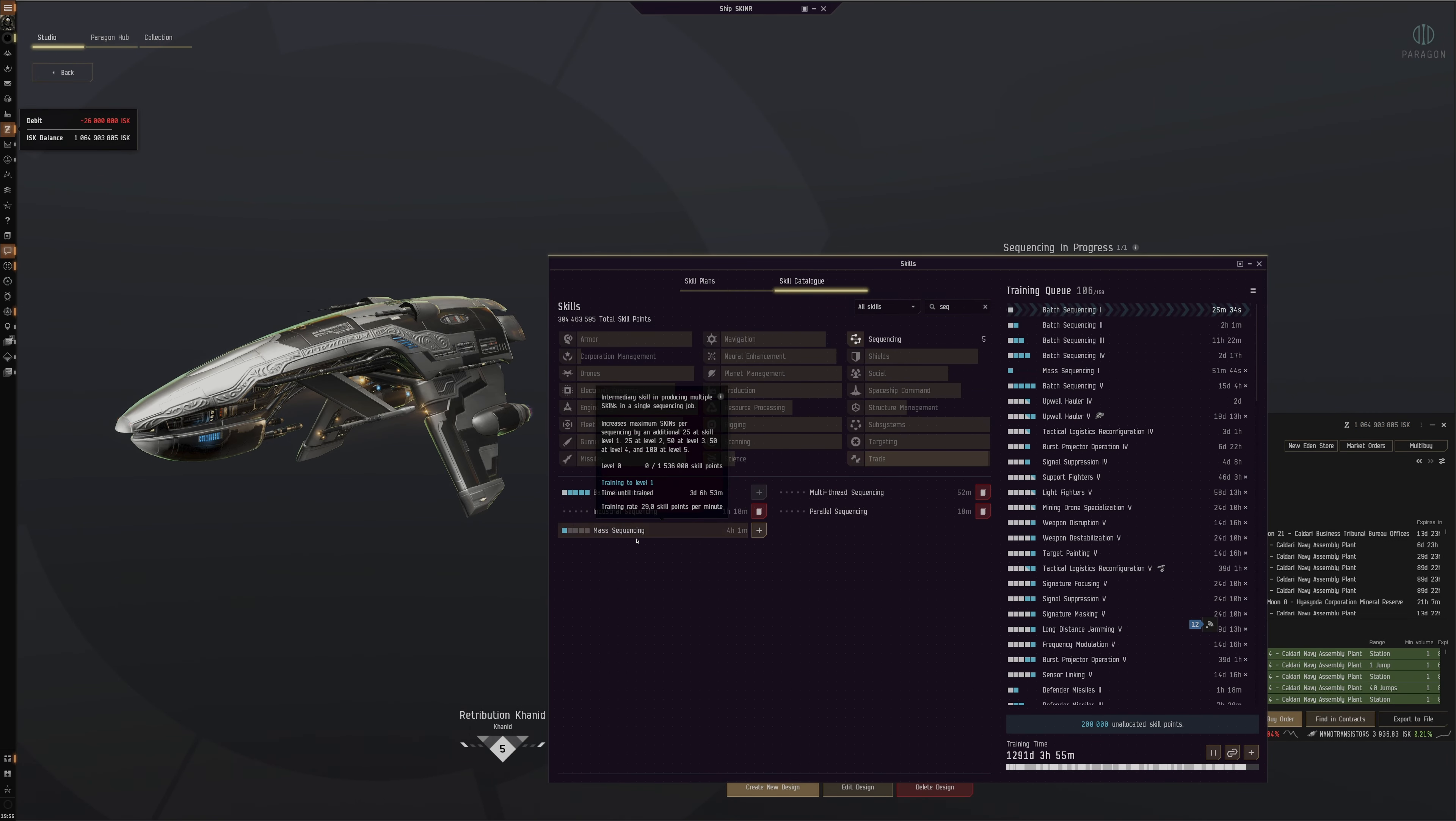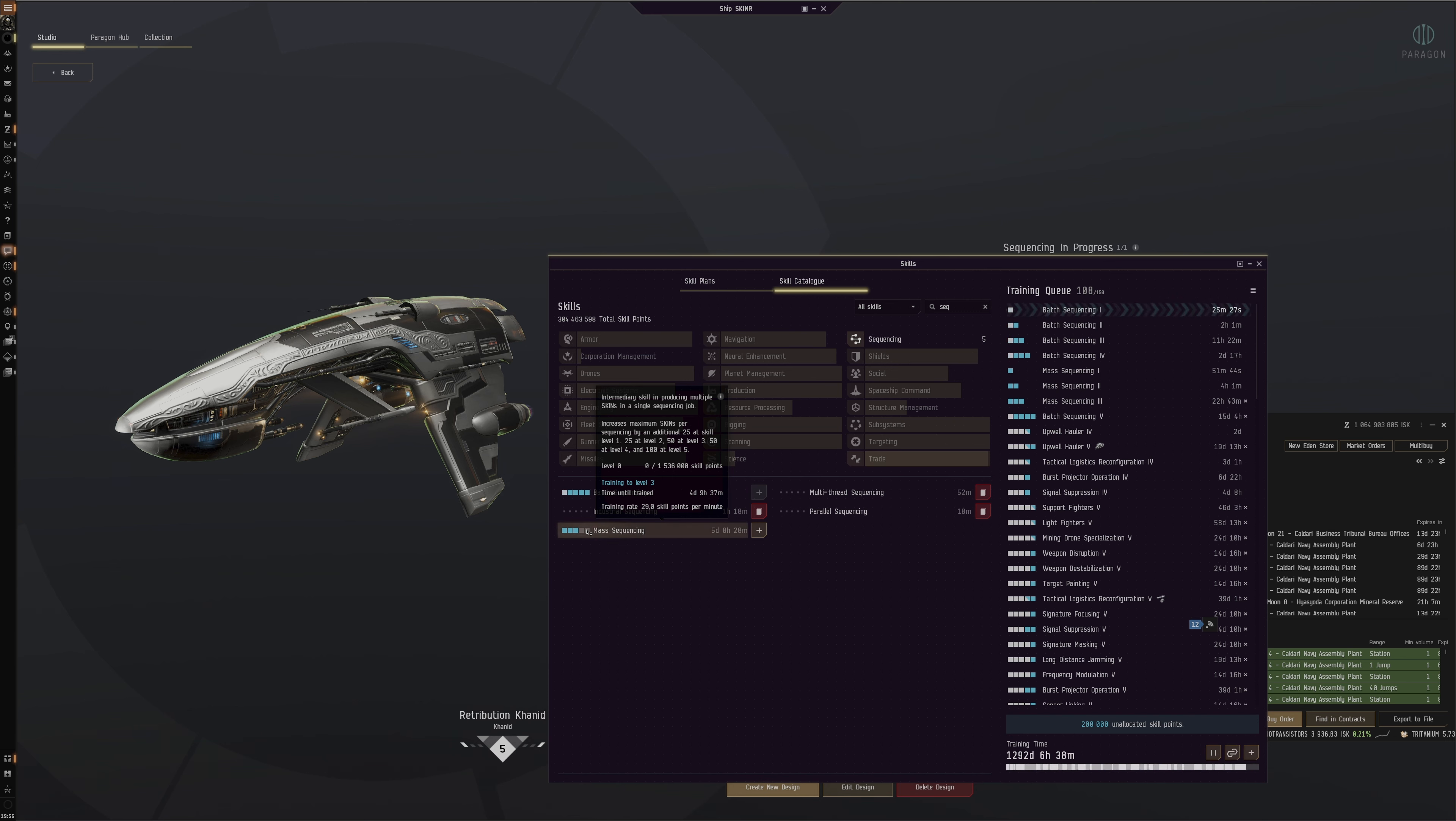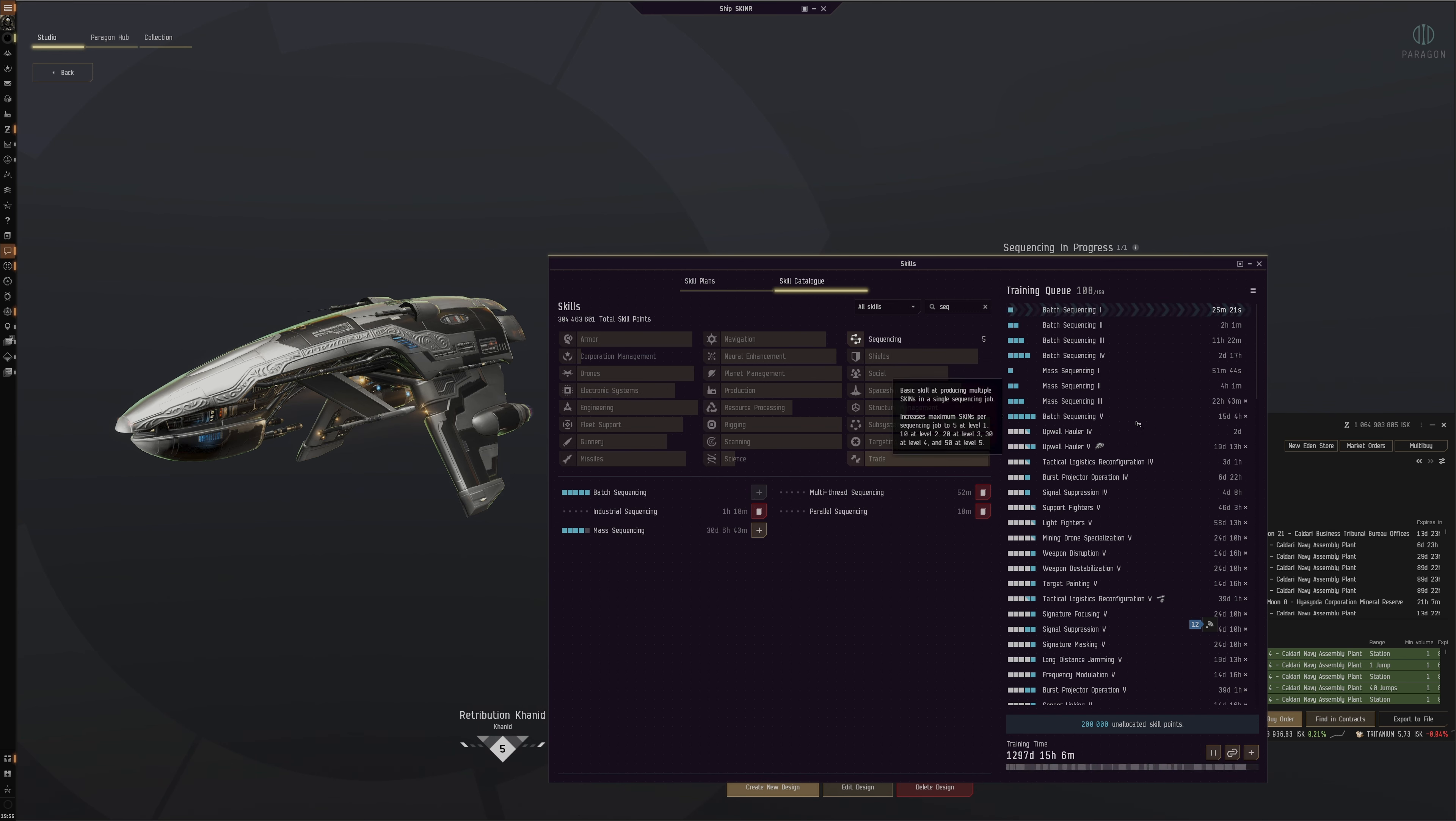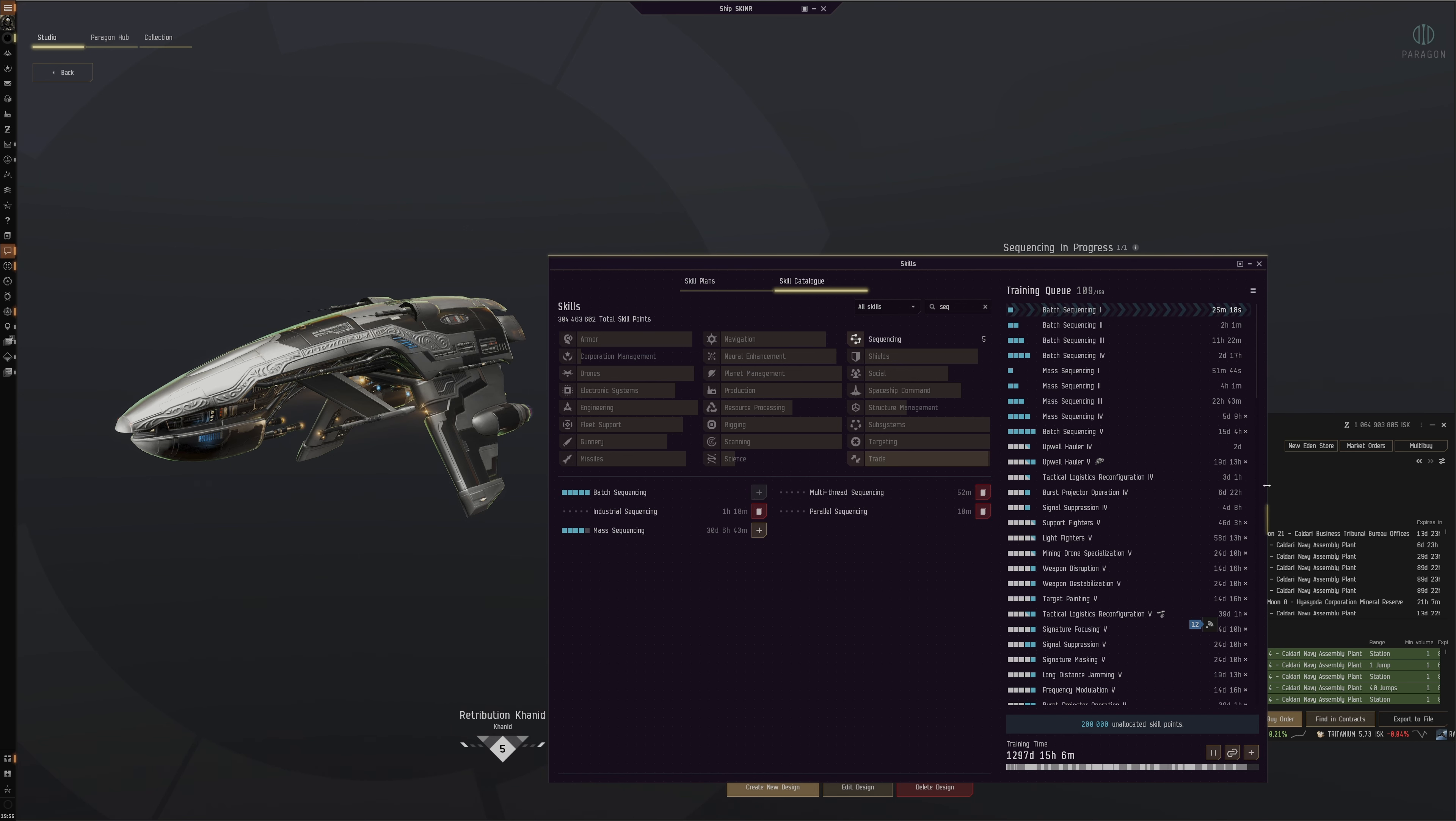And then we've got this already going on, so this thing increases the maximum skins per sequencing by an additional 25. Okay, nice. Spent a little bit of ISK on that but it's okay, we've got some to spare.